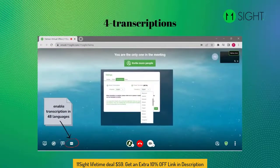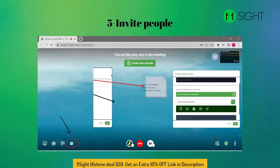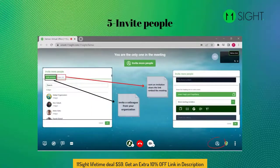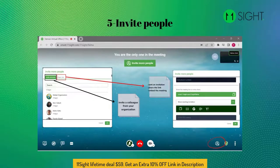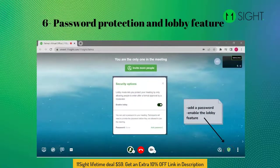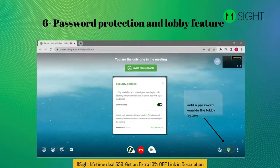Transcriptions: you can enable transcription in 48 languages. Invite Person: you can invite someone to the meeting by clicking the Invite Person button. You can search your colleague from your organization, or send an invitation, share the link, or embed the meeting on a web page. Password Protection and the Lobby feature: you can add a password for your meeting and add a lobby feature so that nobody can enter your room without admin confirmation.